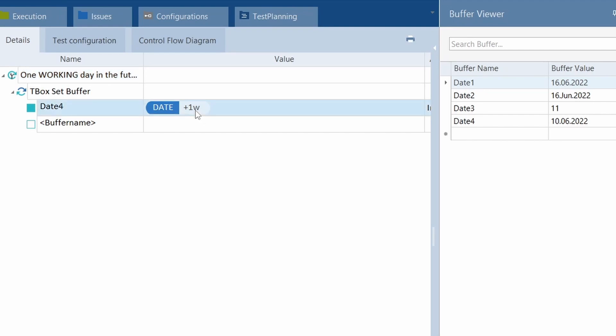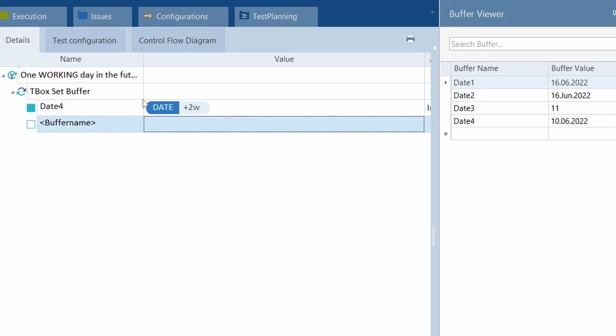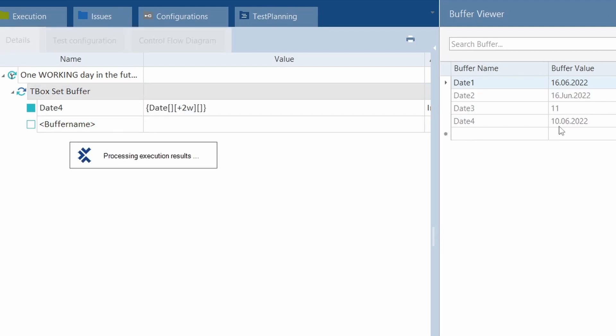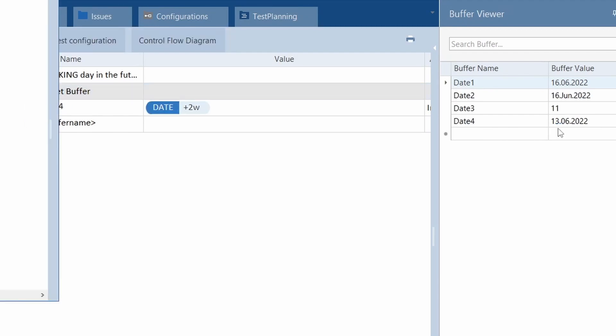So, plus working day. Today's a Thursday, the 9th, and it comes up Friday the 10th of June. Now, let's see. Say two working days. What do you think is going to happen? It's going to come up with the 13th, which is Monday.